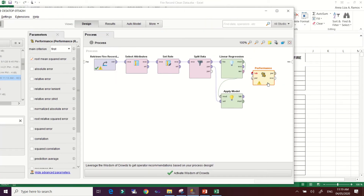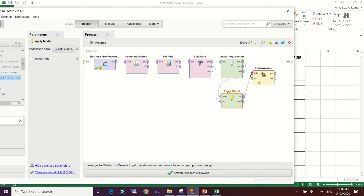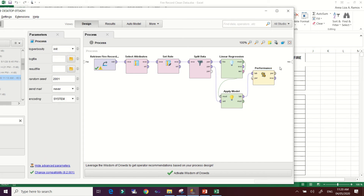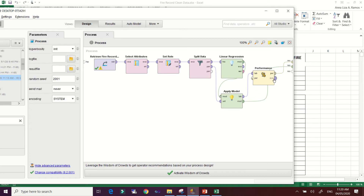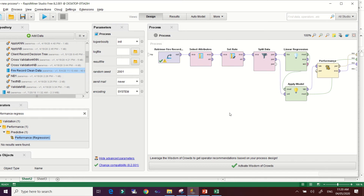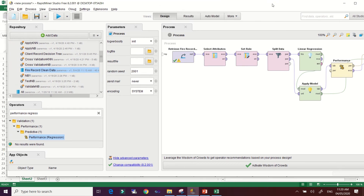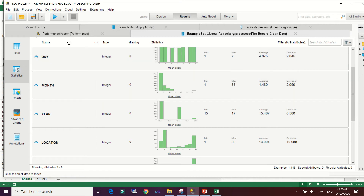Next, add the 'Performance (Regression)' operator. Connect the Apply Model output to Performance. Connect the Linear Regression model output to the Result, then connect the Apply Model output and the Performance output to the Result as well. As you can see, we have three connections, so we are expecting three results. This is how you build your linear regression model. Run it by clicking the Run button.